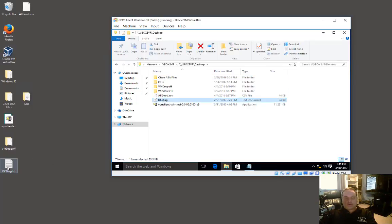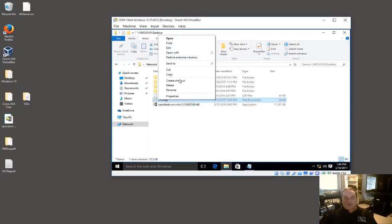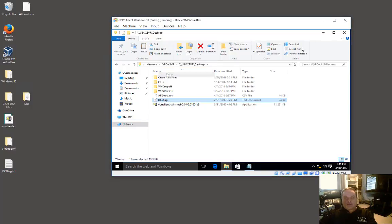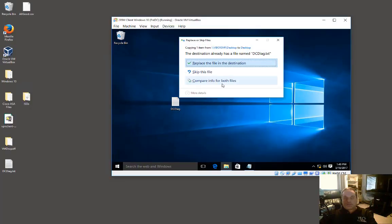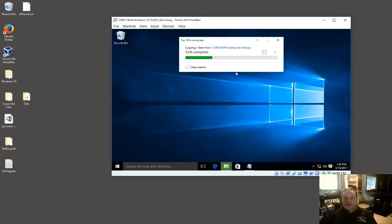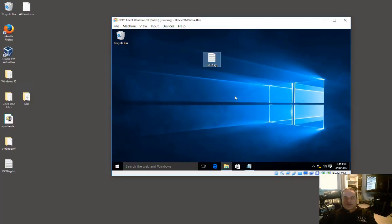If I want, I can now copy and paste that onto my virtual machine. I'll go ahead and say replace the file, and there it is.